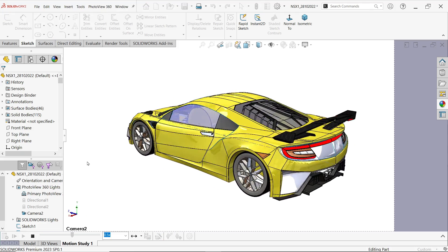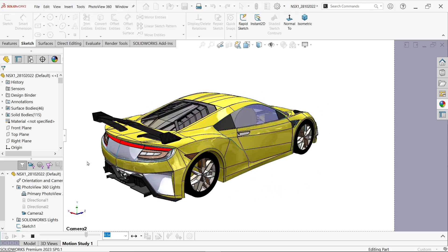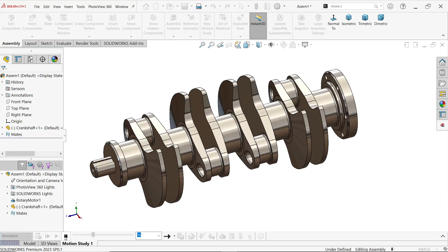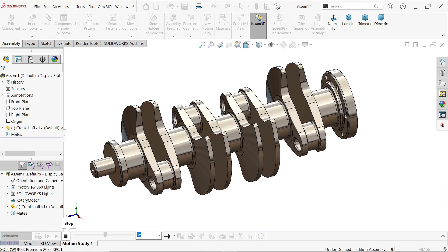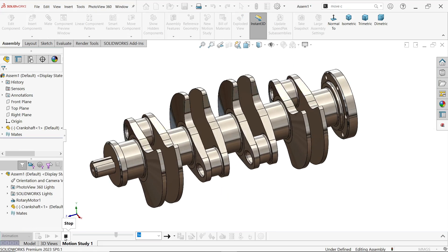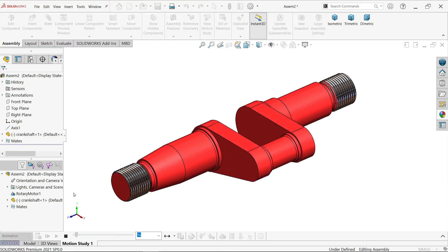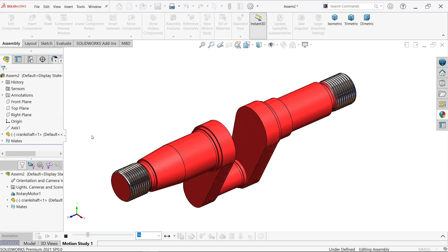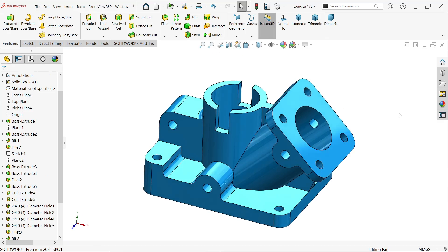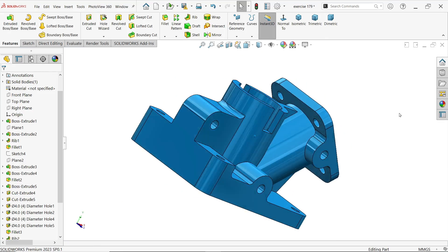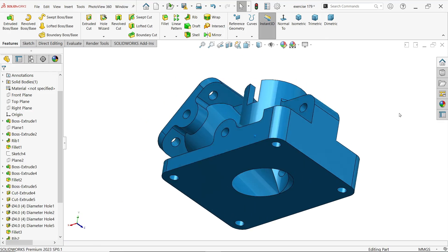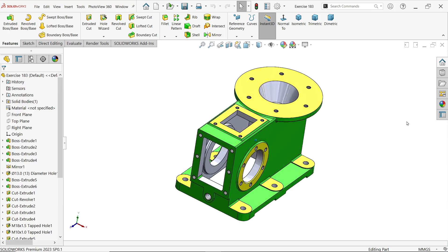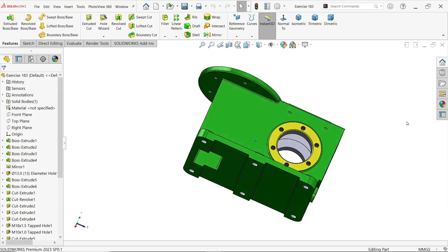We did many projects in 2023. Now here we will see a glimpse of what we did in 2023. These are all parts we did in SOLIDWORKS. You will see we did many parts.